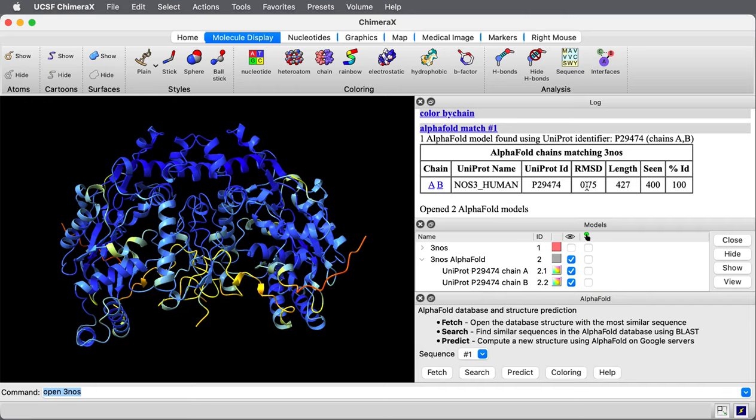It says the root mean squared deviation is 0.75. That's between this predicted structure and the experimental structure, C-alpha atoms only. Very, very close match.